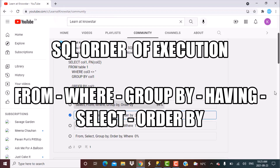Hello everyone and welcome to our YouTube channel Learn at Knowstar. Thank you all who participated in the quiz on our community tab relating to the order of execution of a SQL query. We received different numbers of votes for the different options. The most votes came for the first option — that the execution order is the same as the writing order — and the second most votes came for the correct option.